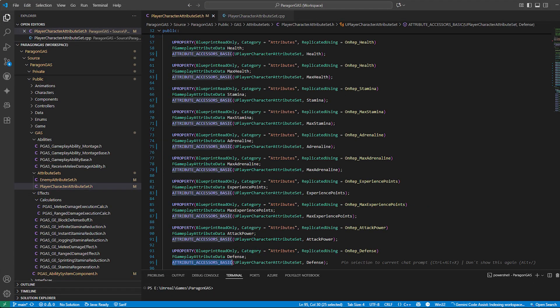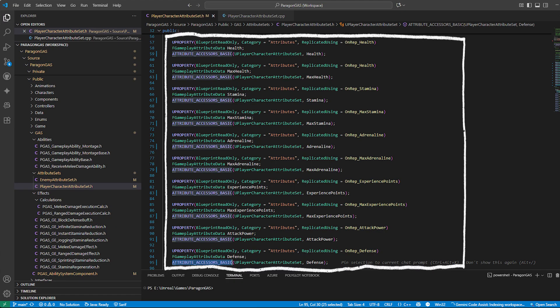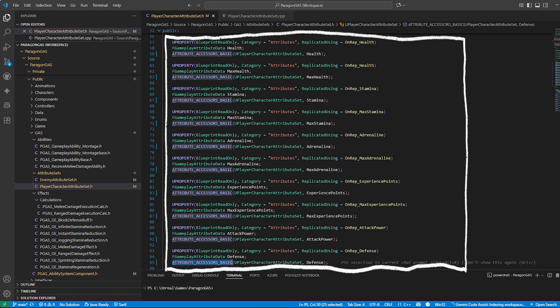Next, we need to represent our character stats. GAS does this through attribute sets. Here's my player character attribute set. It includes attributes like health, stamina, adrenaline,